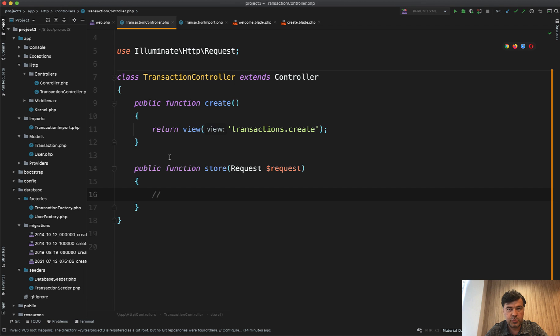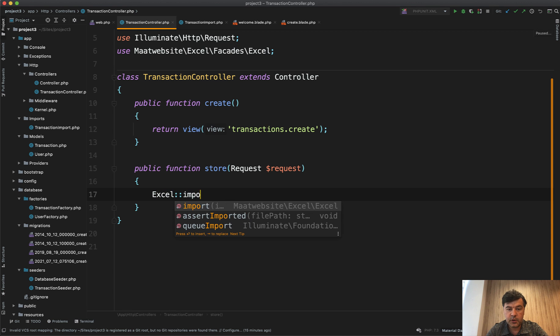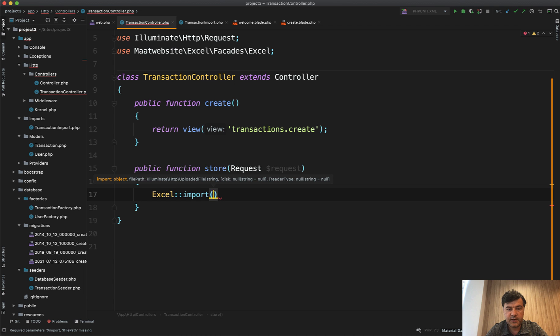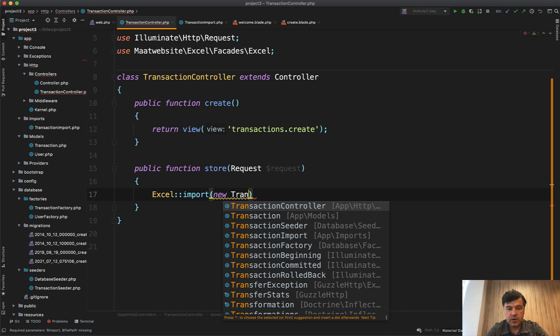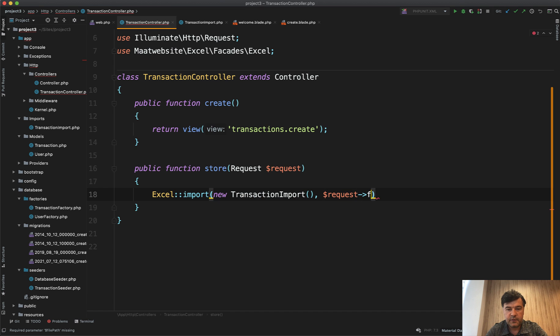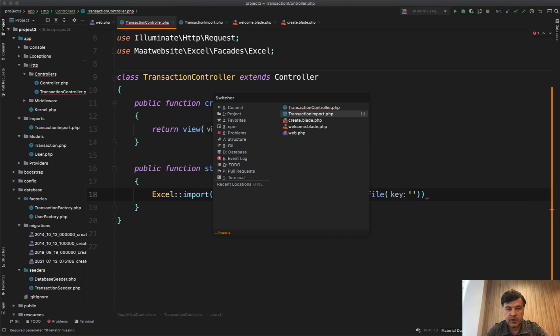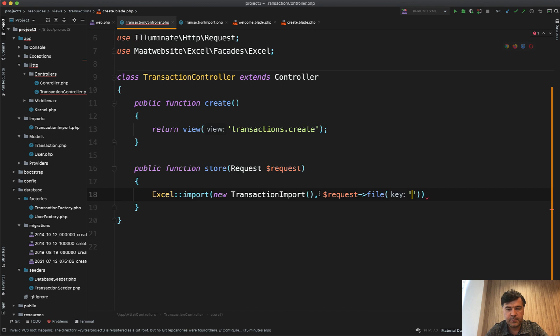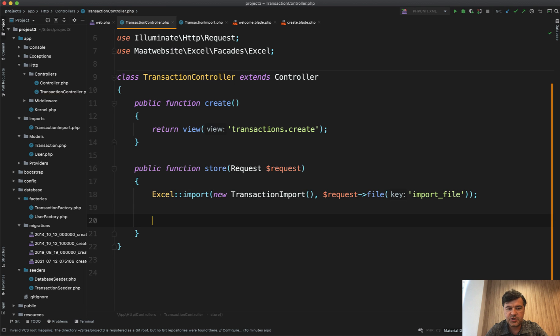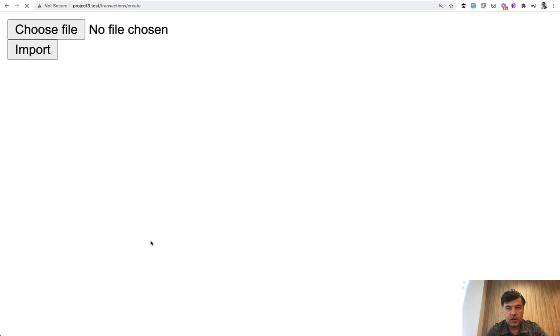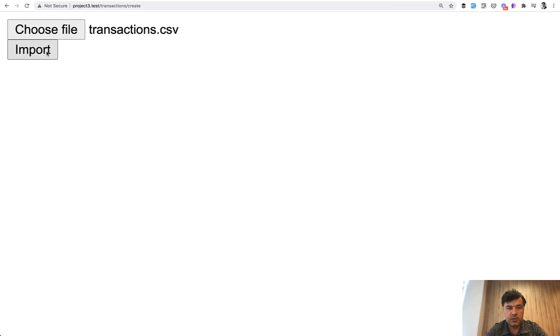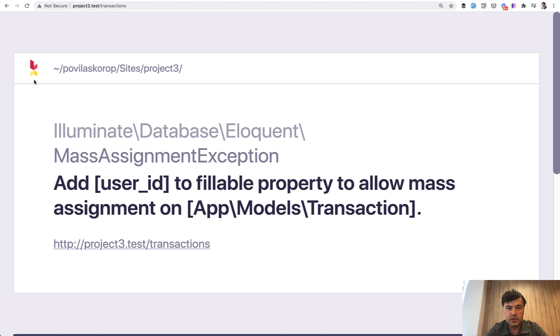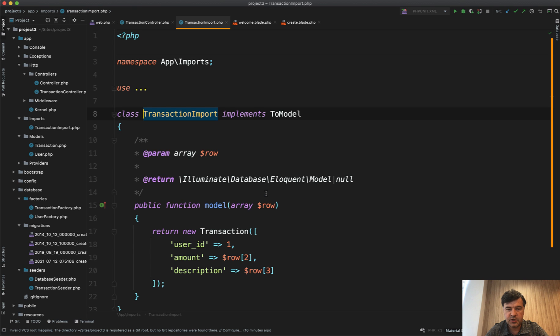Like this we define the import. And how do we call that in the controller? We do Excel facade import, then we specify the class - new TransactionImport like this - and then which file. The file we take immediately from the request, which is request->file with the name of that input, which is import_file. Like this. And let's just return success message without any design because it's not the point of this video. We just return success, refresh the page, import the file transactions.csv, import. Okay, I forgot one thing.